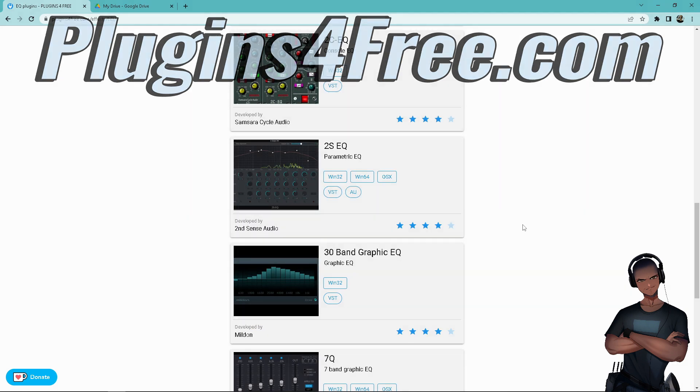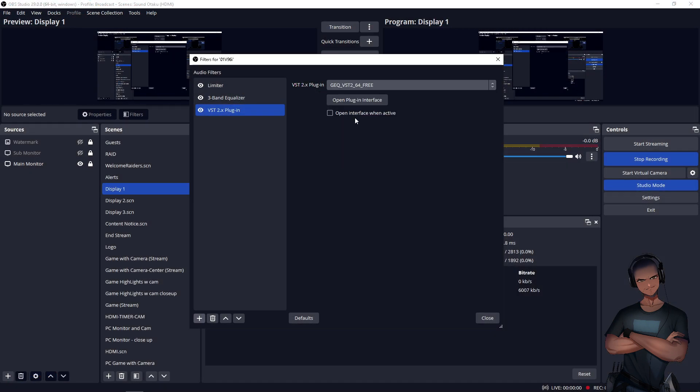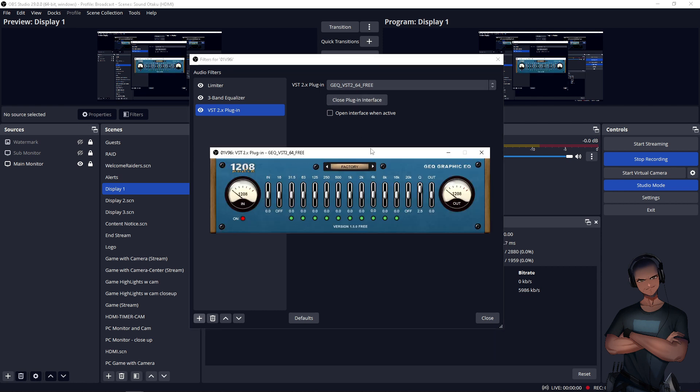For this video, we'll go over two types of EQs, parametric and graphic. Starting with the graphic EQ, this one has sliders to adjust each band. This can be helpful for fine adjustments on particular audio sources if only a few frequencies are causing a problem.